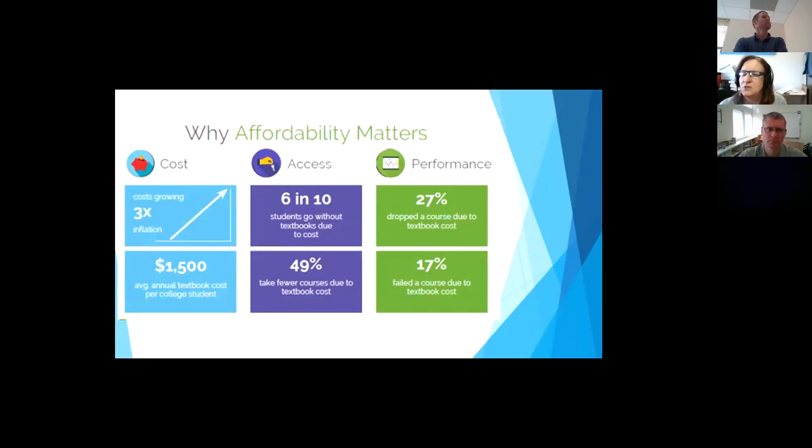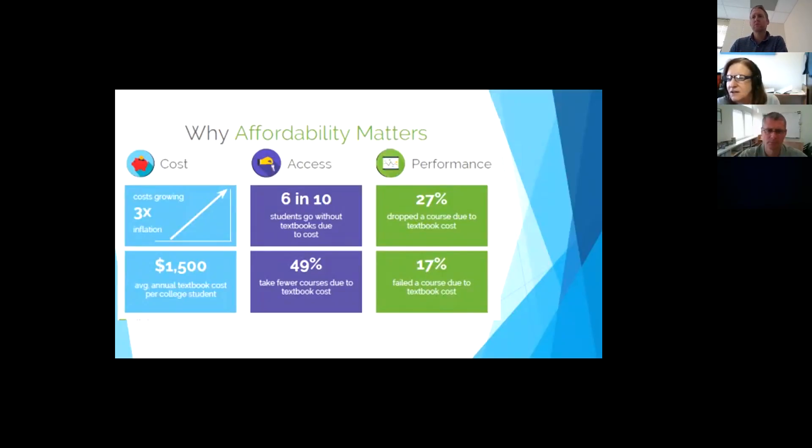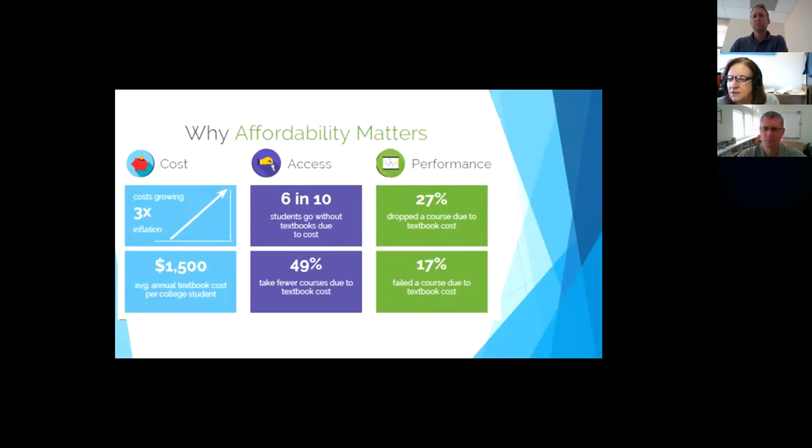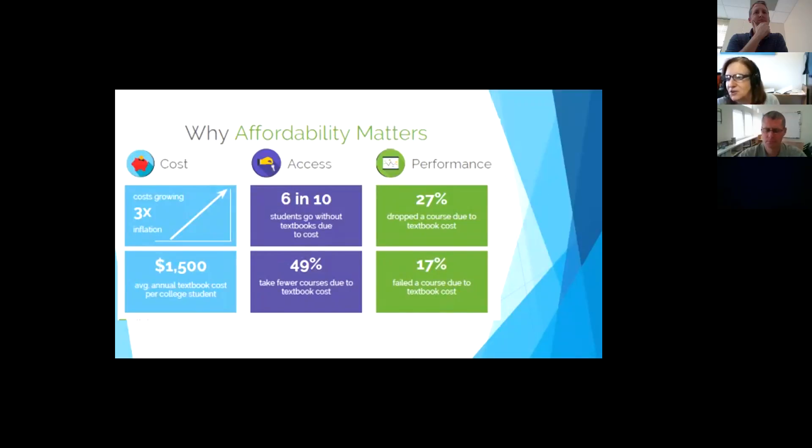Also with students that are paying with financial aid for their textbooks, sometimes their financial aid checks don't come in at the first of the semester. They come in a little bit later and they could be two weeks behind on their class studies when they don't have the textbook to work with. So why does affordability matter? Of course, we've talked about the growth of inflation and textbook costs. It's about an average 1,500.